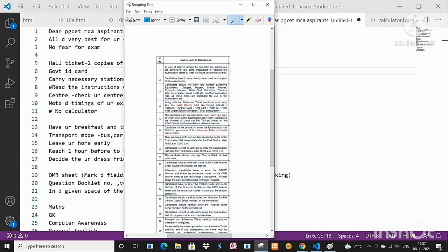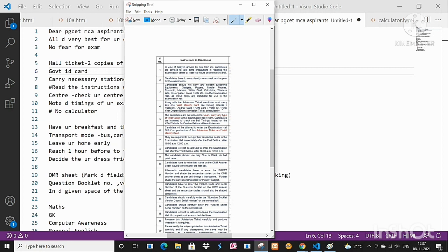The candidate must carry any one valid ID card like driving license, passport, PAN card, Aadhaar ID, or final year degree admission ticket compulsorily.